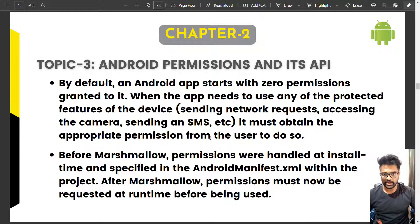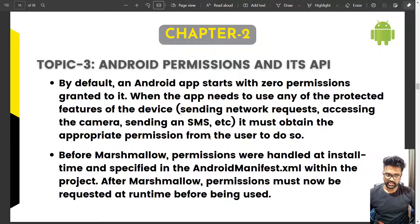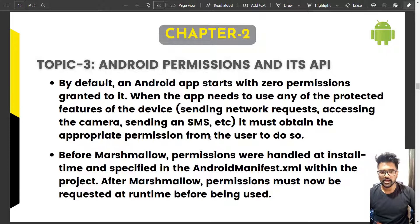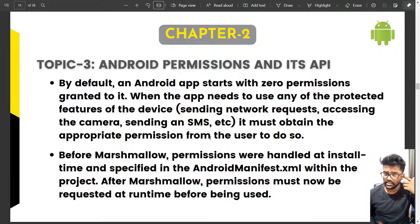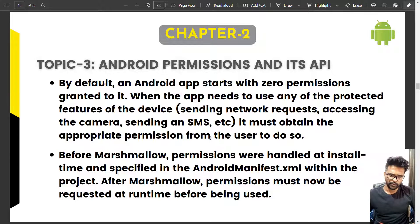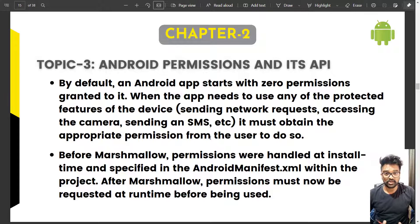For example, if you are using an app and sending or downloading a file, during runtime it will ask something like 'this app requires permission to store a file on your device.' Similarly, a loan application may need access to your contacts to approve your loan or handle paperwork. These are called runtime permissions.